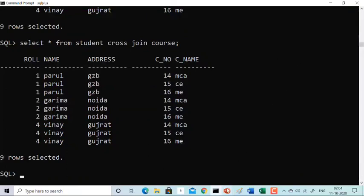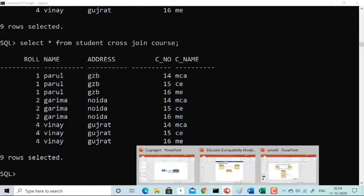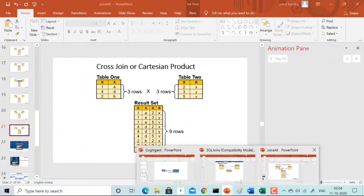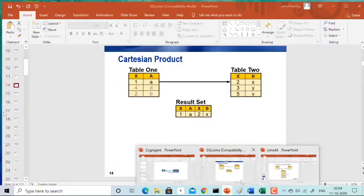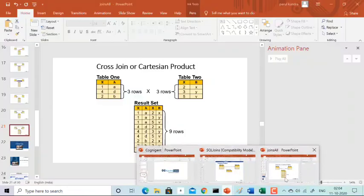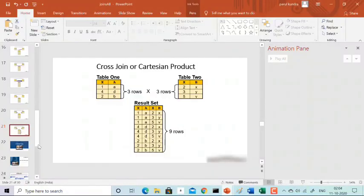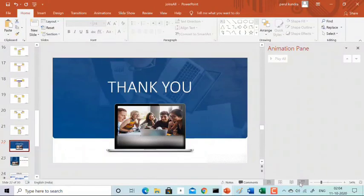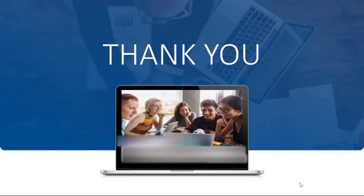So that covers everything about SQL cross-join and Cartesian product. Thank you so much.